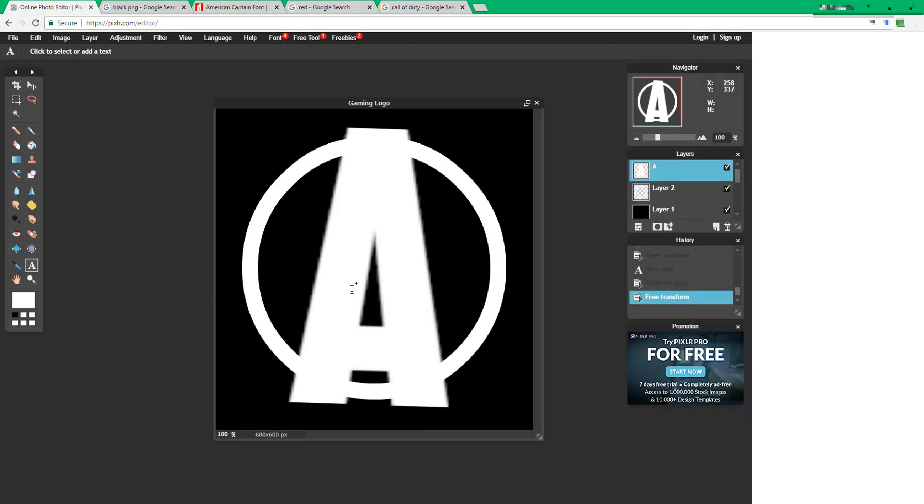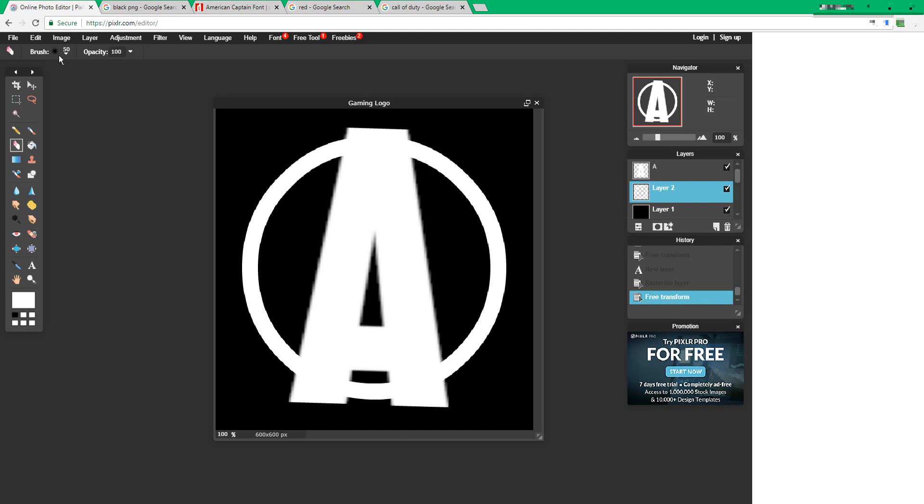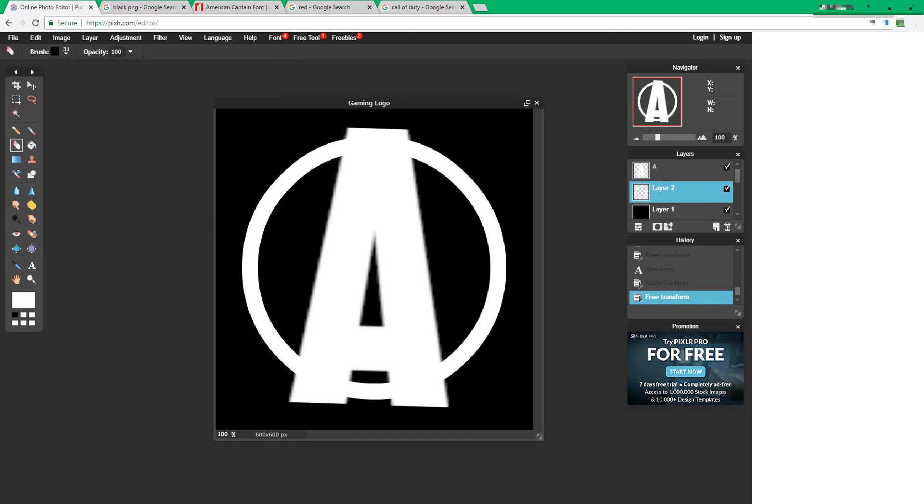Click off, press yes. Now select the circle. Choose the eraser tool, change the brush type to 31, click off, and take out any line that connects with the letter.